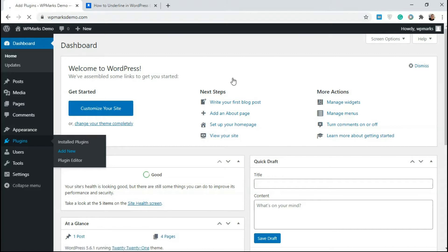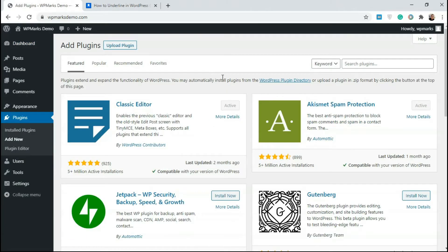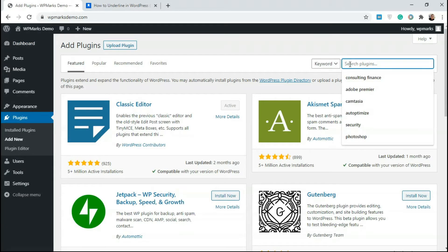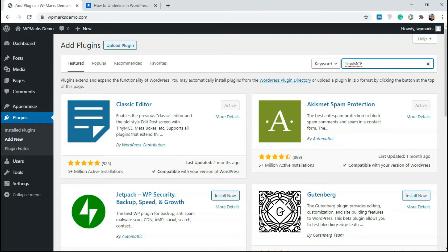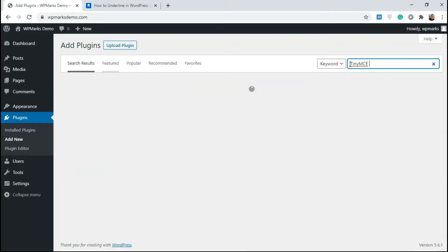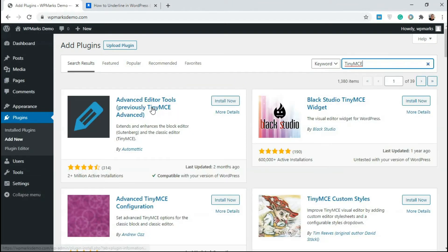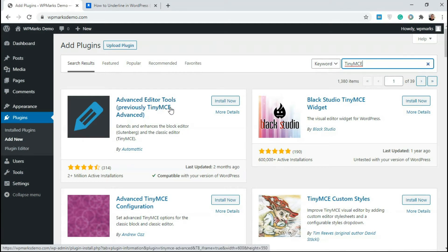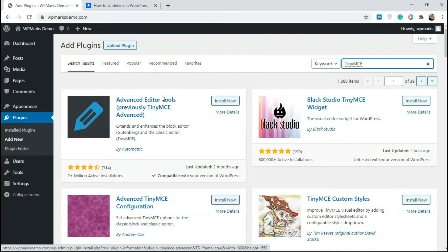And over at the repo page here, just type in TinyMCE. And you're going to get this tool here called Advanced Editor Tools. So what this tool allows you to do is add in extra functionality to your editors.